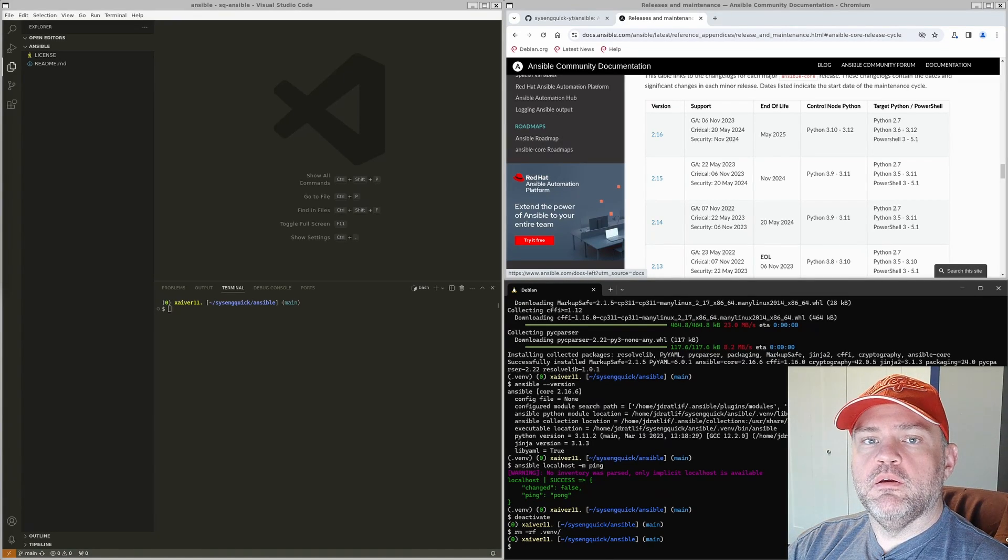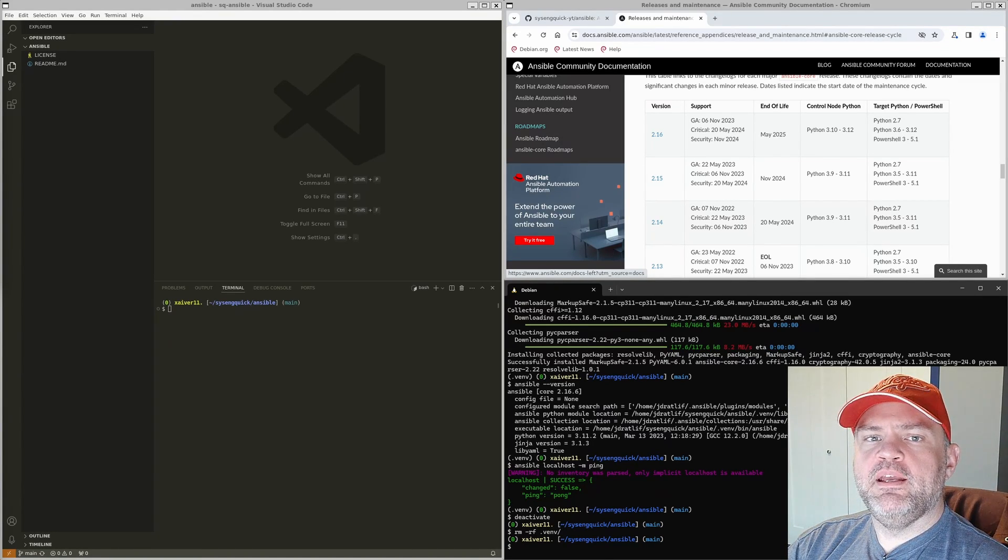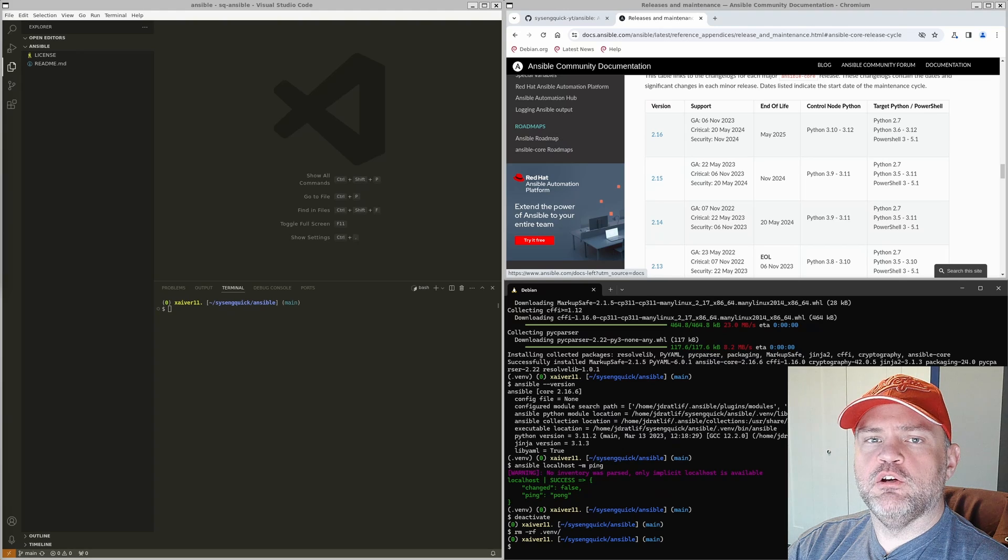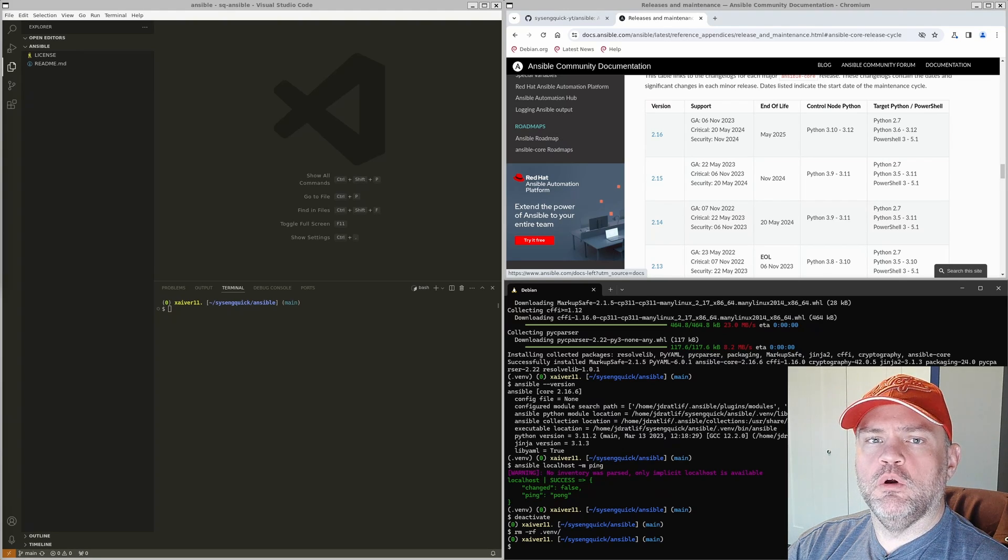Welcome to SysEng Quick. My name is John, and today we'll be building a dev container for our Ansible tutorial work.